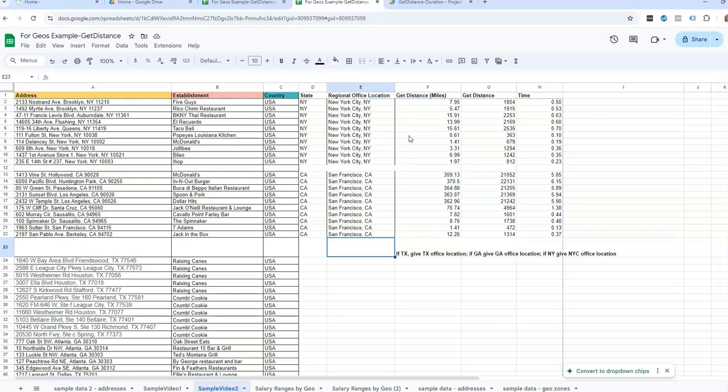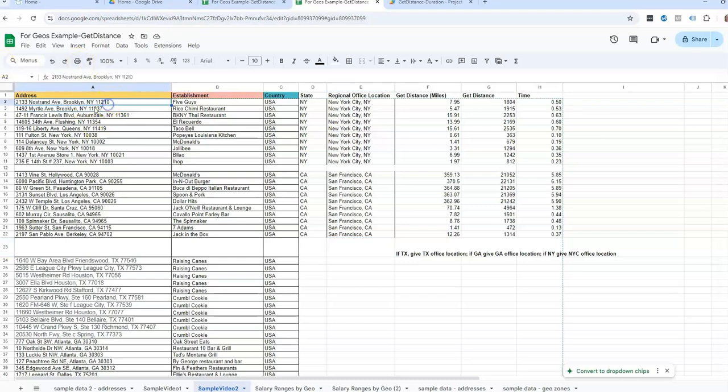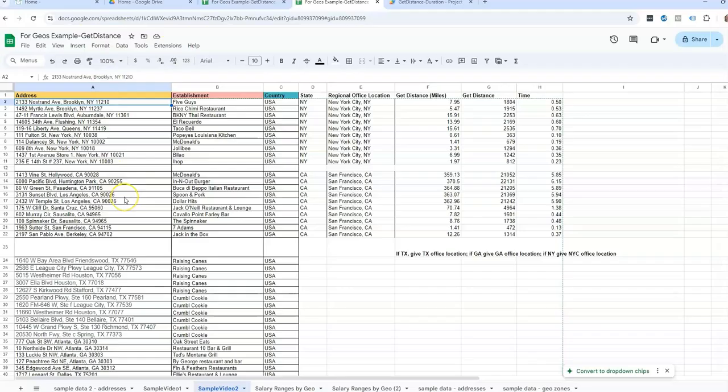And the one we did before this, I can also link to that, was using another Google script to pull in zip codes. If you have the address, but you're missing the zip code, there's another Google script formula that can help with that.